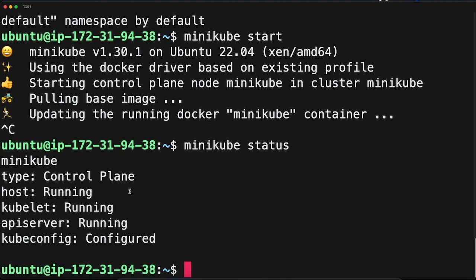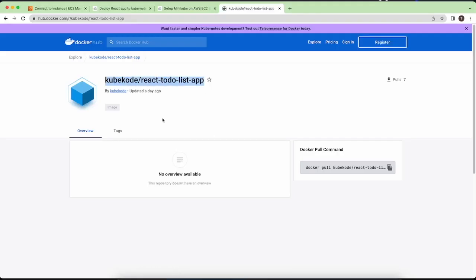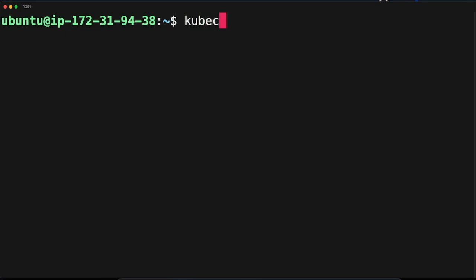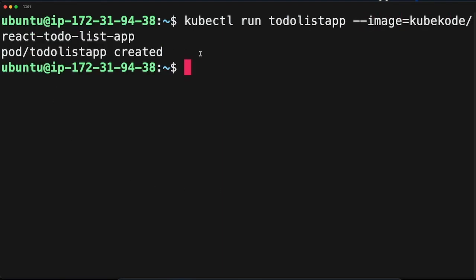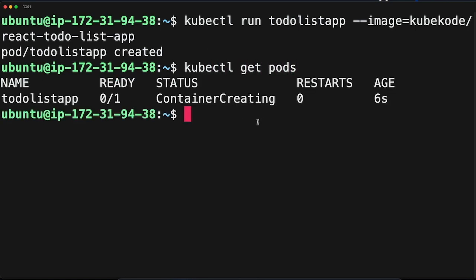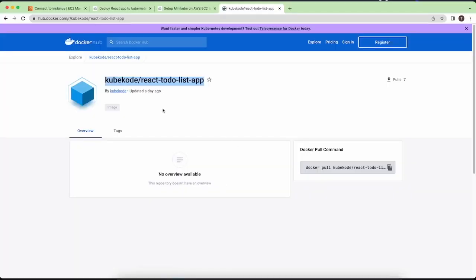Now we need to deploy this Docker image as a pod. Run 'kubectl run todo-list-app --image=<image-name>'. It says the pod is created. To check your pods, run 'kubectl get pods' — it shows the container is still creating. Run the command again after a moment and it will show the pod is running.